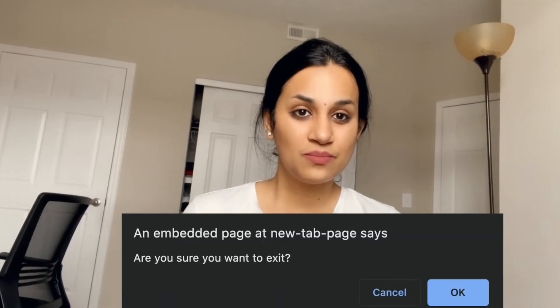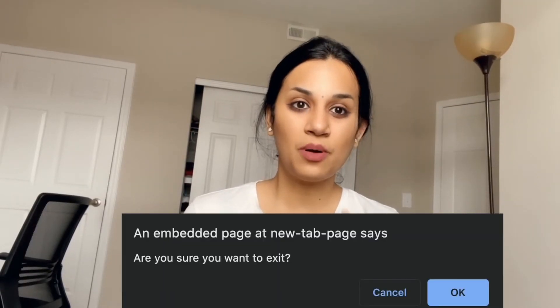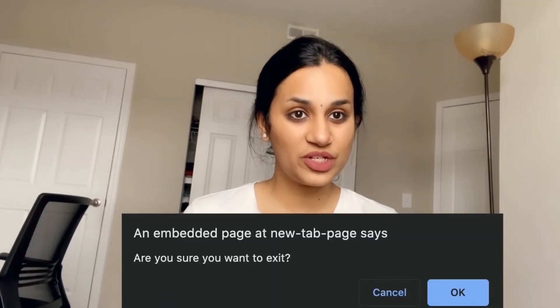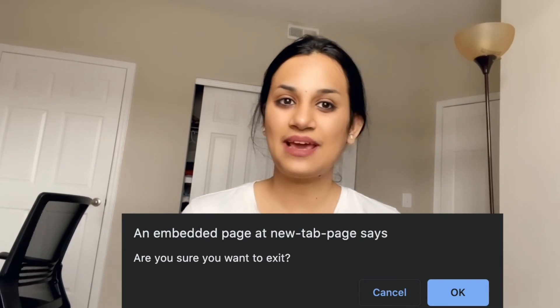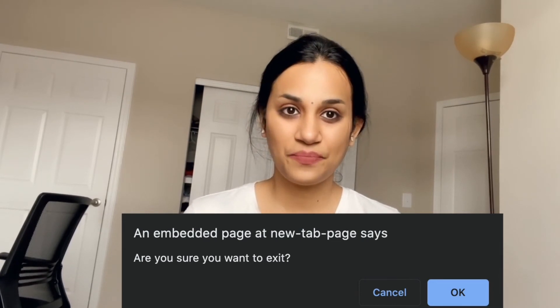The confirm function shows us a pop-up window with a question and an OK and cancel button. If the user clicks on OK, the function returns true. If the user clicks on cancel, the function returns false.